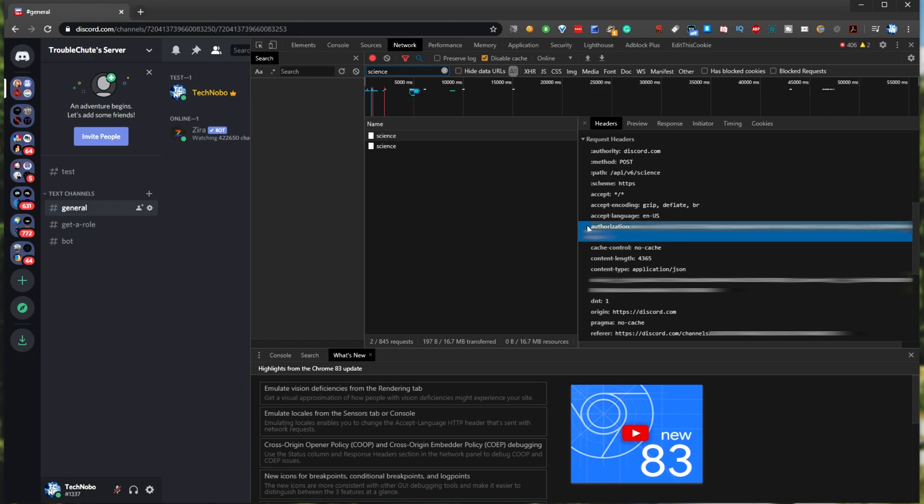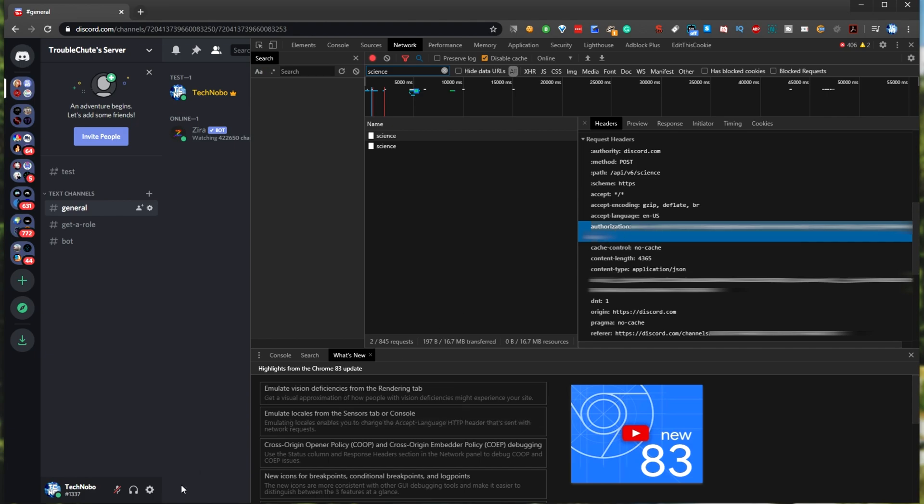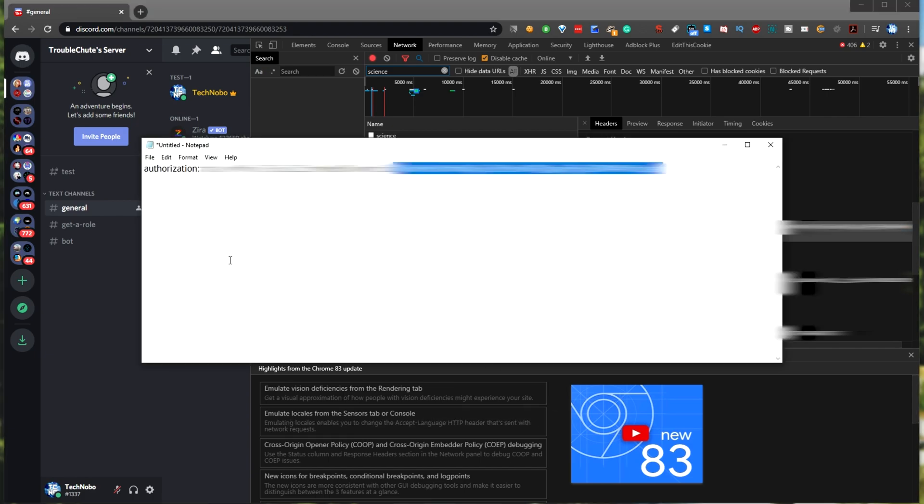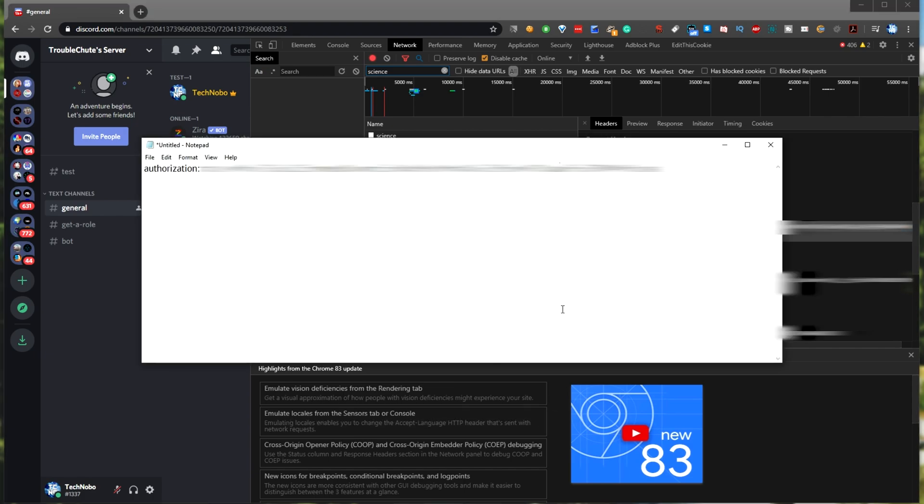Simply select all of it with your cursor, hit Ctrl C to copy, or right click copy, and pasting it into a notepad file, I now have my Discord token over here for use.